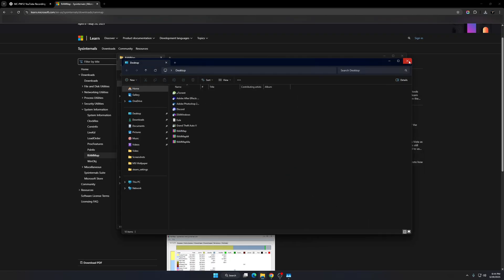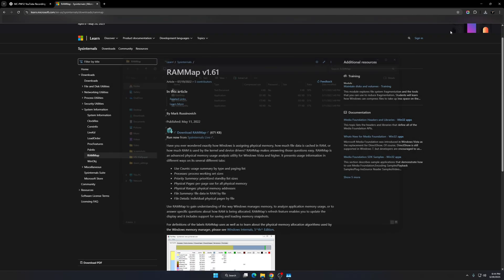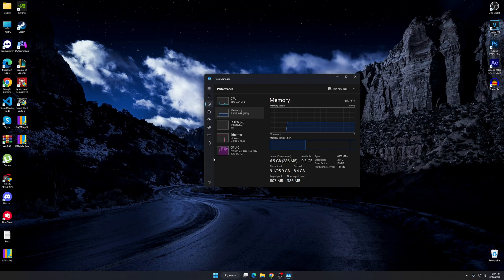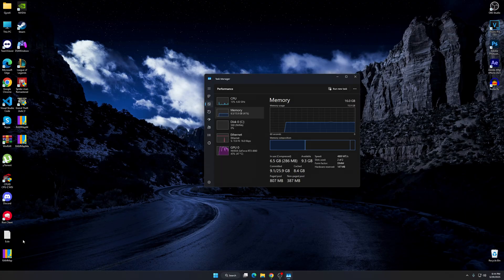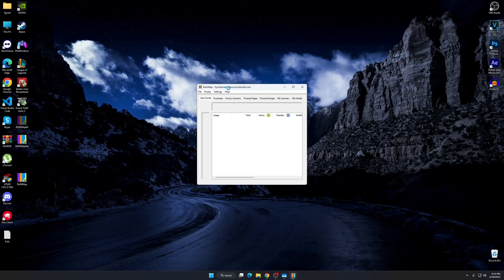Alright, so now let's go to desktop. And here you can see RAM map. Click on it. Click on yes. And just click on agree. And there you guys have it.